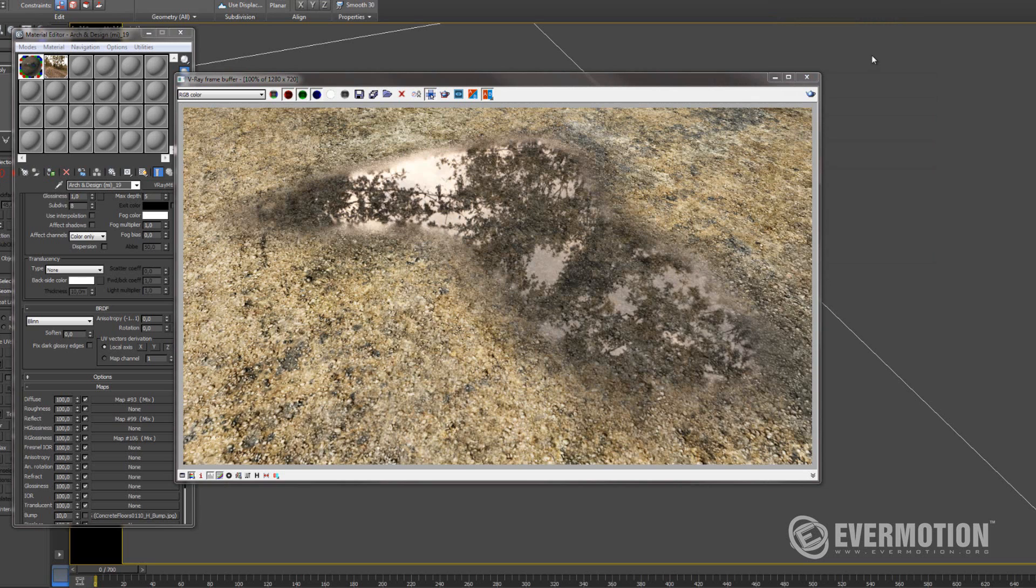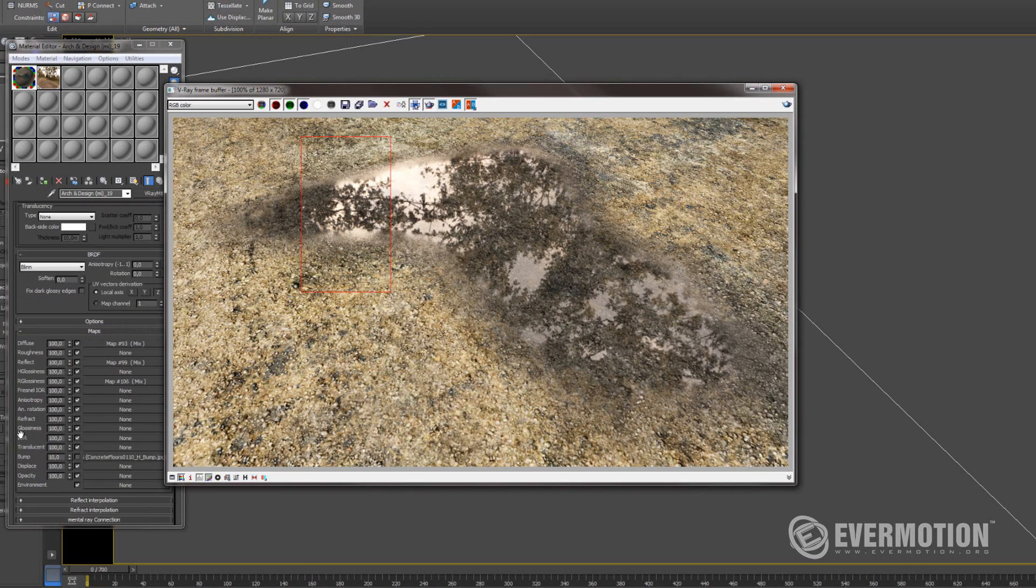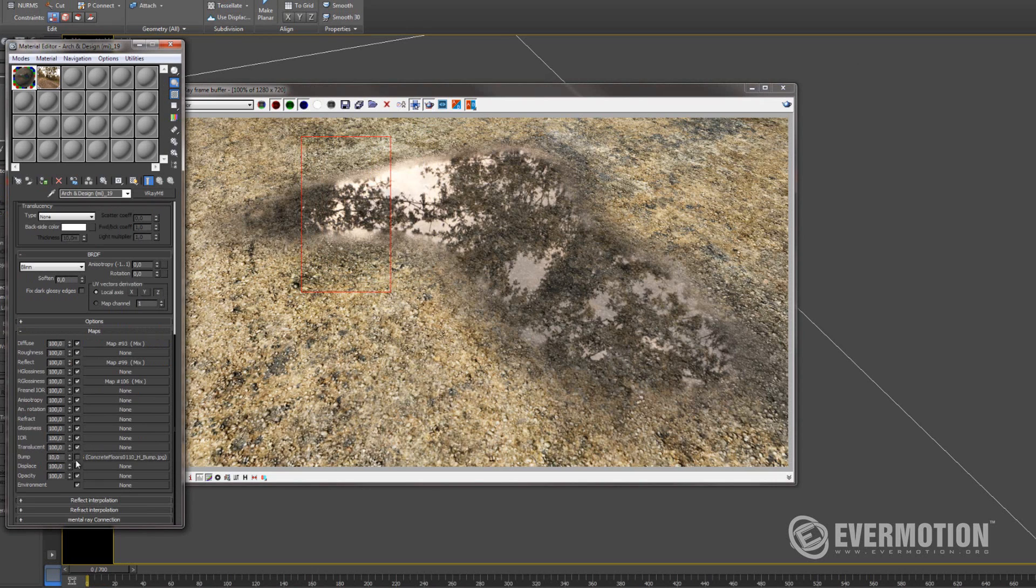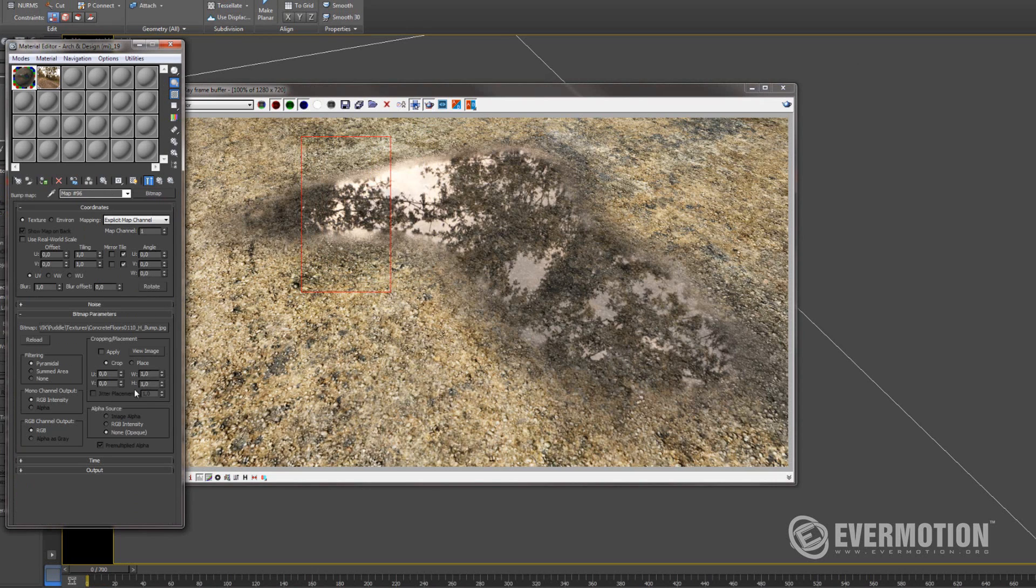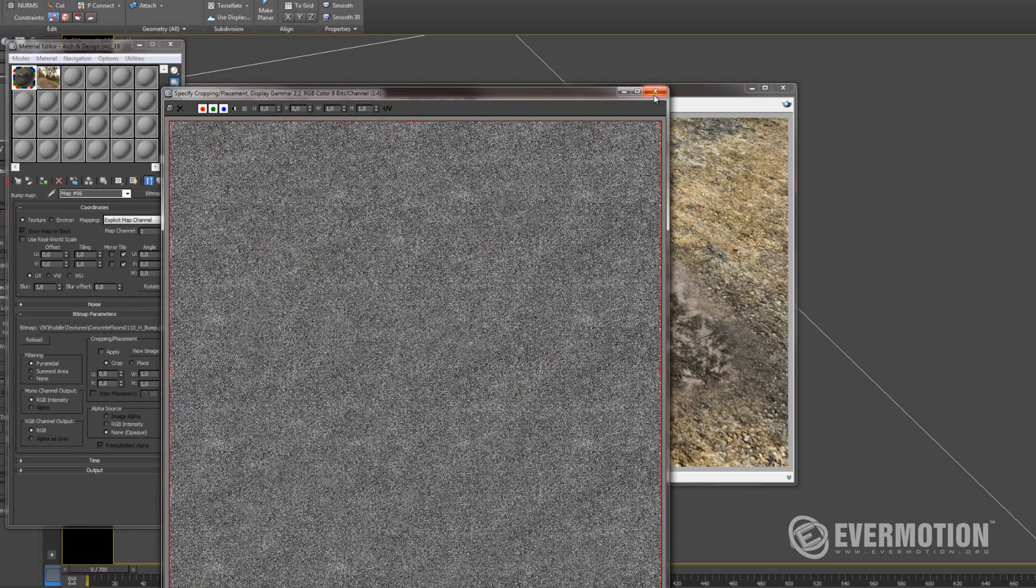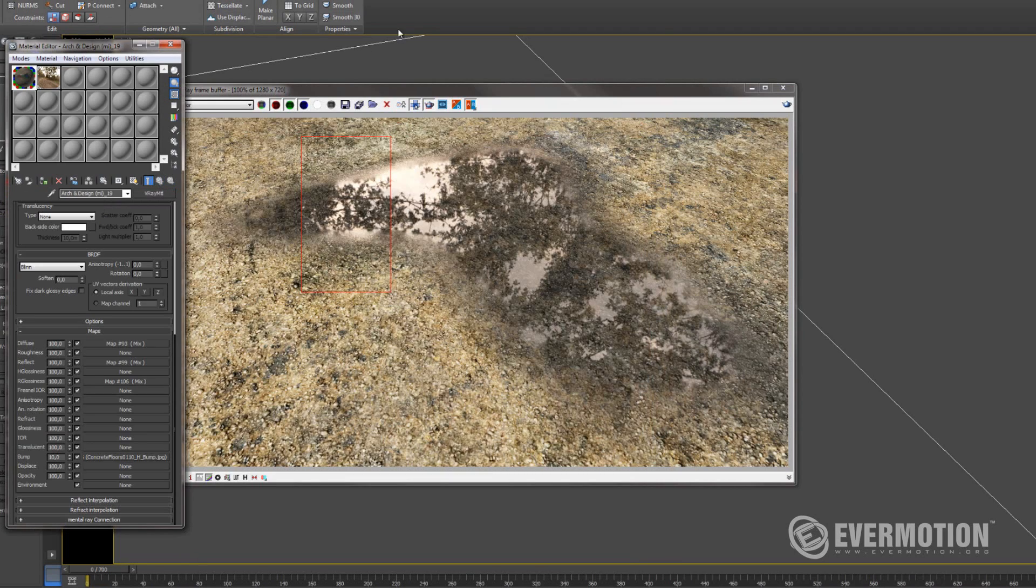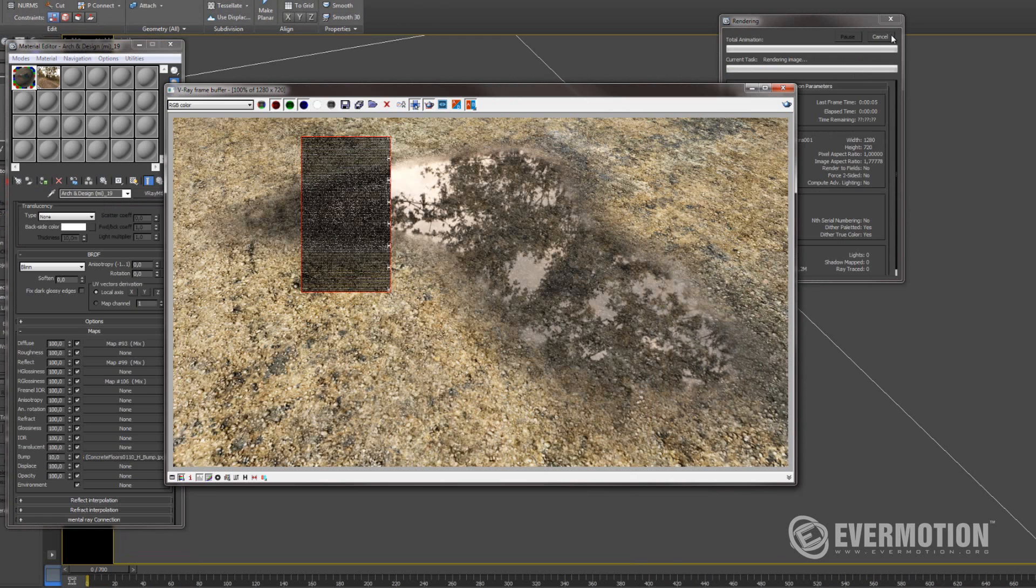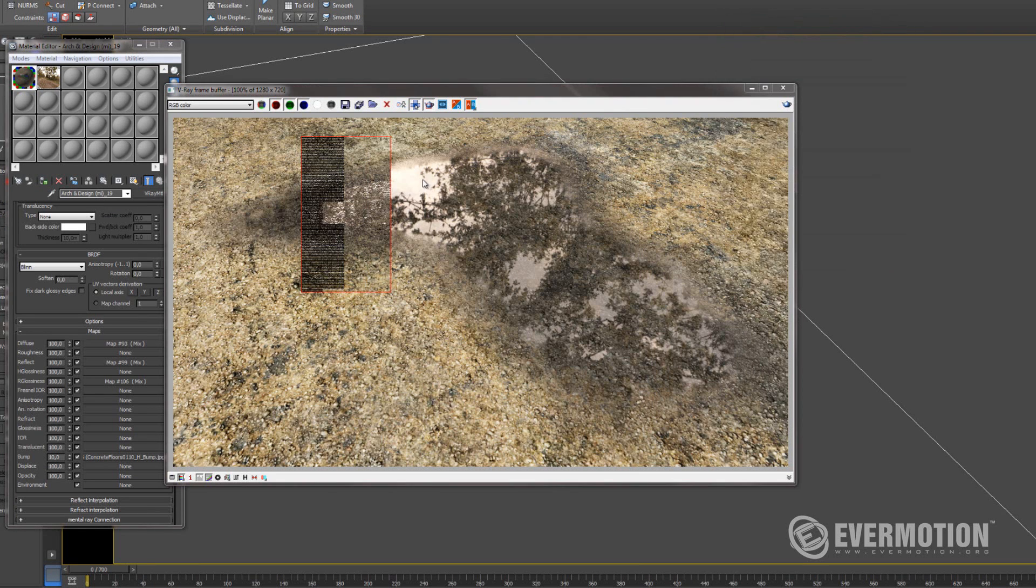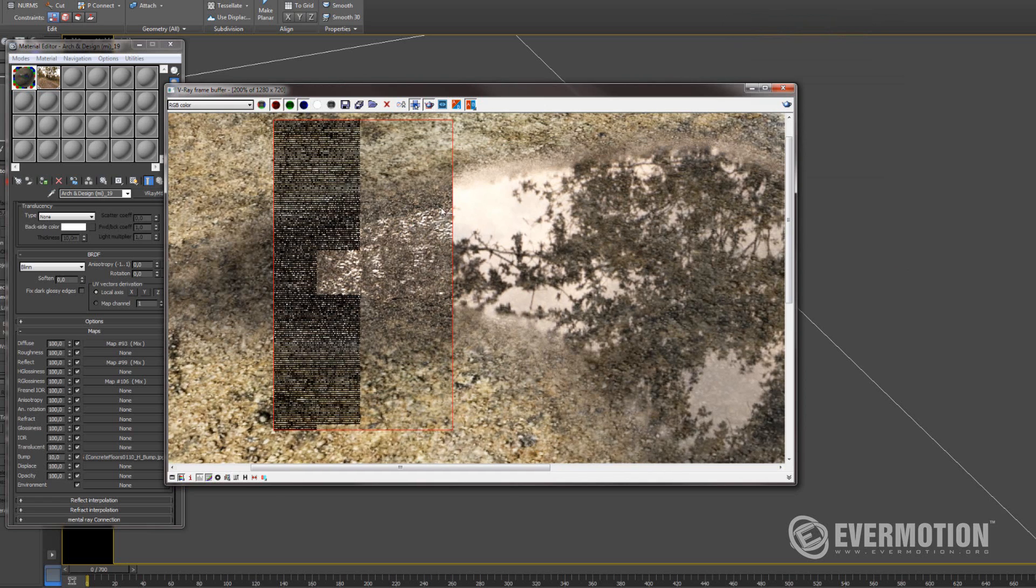So far so good. Now we can focus on the bump map. So let's turn on the bump. Now it's all over the place. So we don't need bump where there is water.